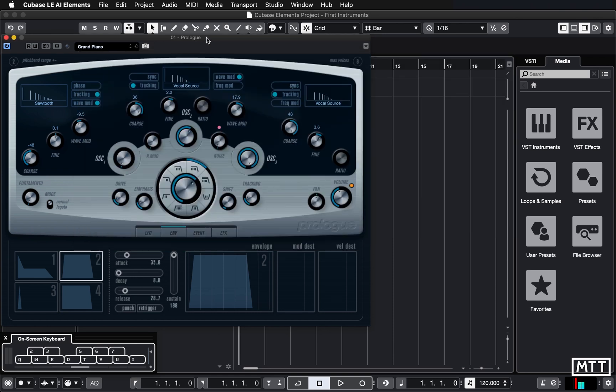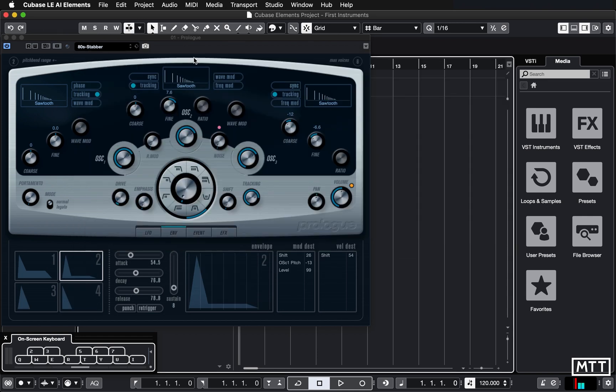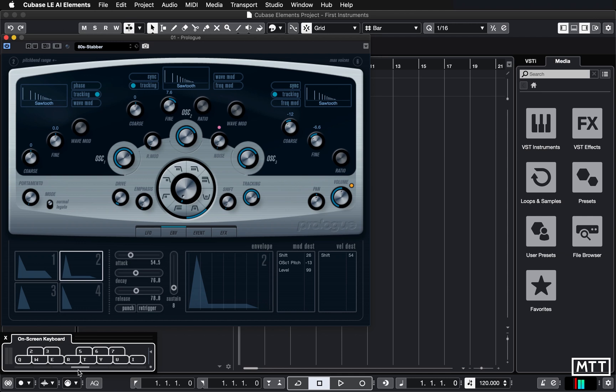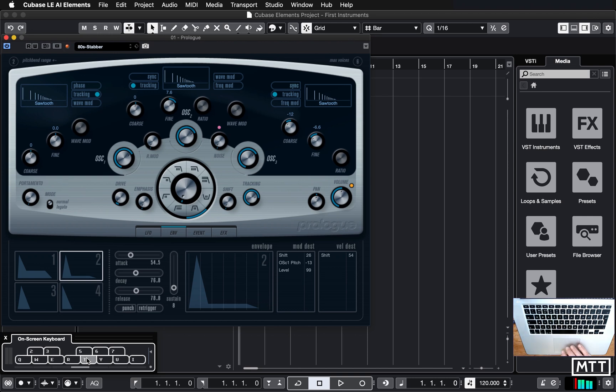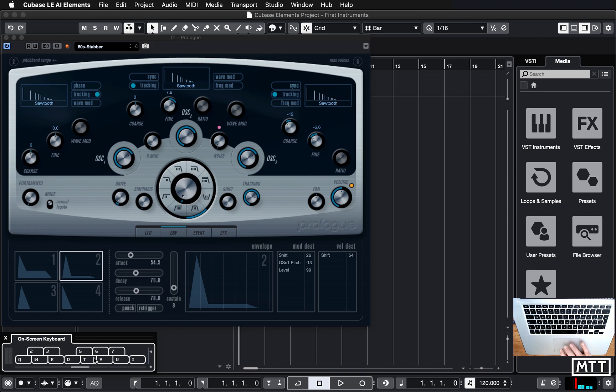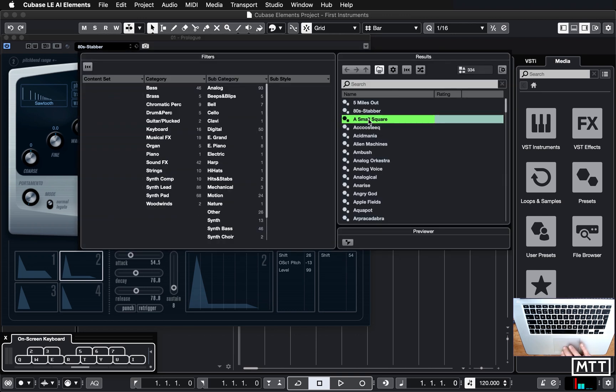Now, once you've found a sound you like, actually, let's change that for something a little more. I'm going to go for 80s stabber. So the on-screen keyboard has a few more tricks up its sleeve. So while you are limited to just playing single notes on here, if you click on it and hold, you'll see the mouse cursor will change to a sort of plus. And then you can move that. I'm going to change to a sound that's going to be better for that.